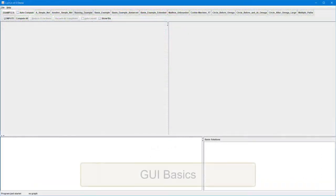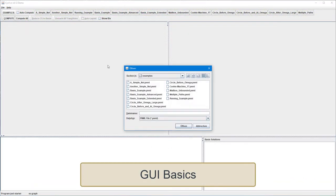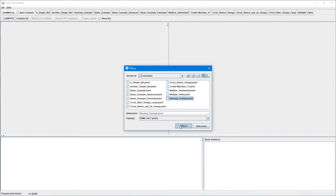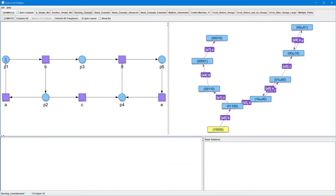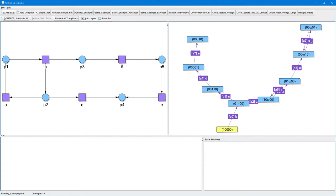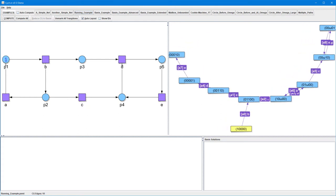We start with opening a .pnml file containing a quite simple PetriNet. The PetriNet is displayed in the left part of the GUI, and the computed coverability graph of the net is displayed in the right part. The node with the initial marking is highlighted yellow.